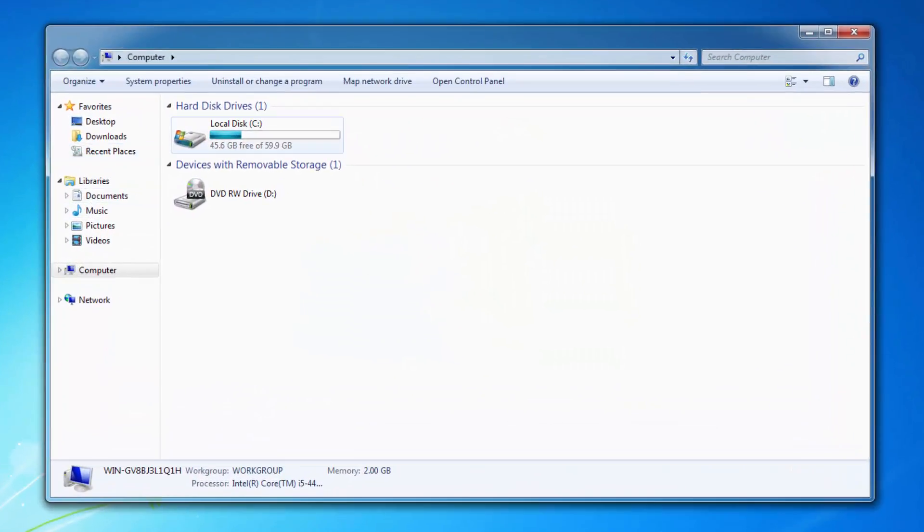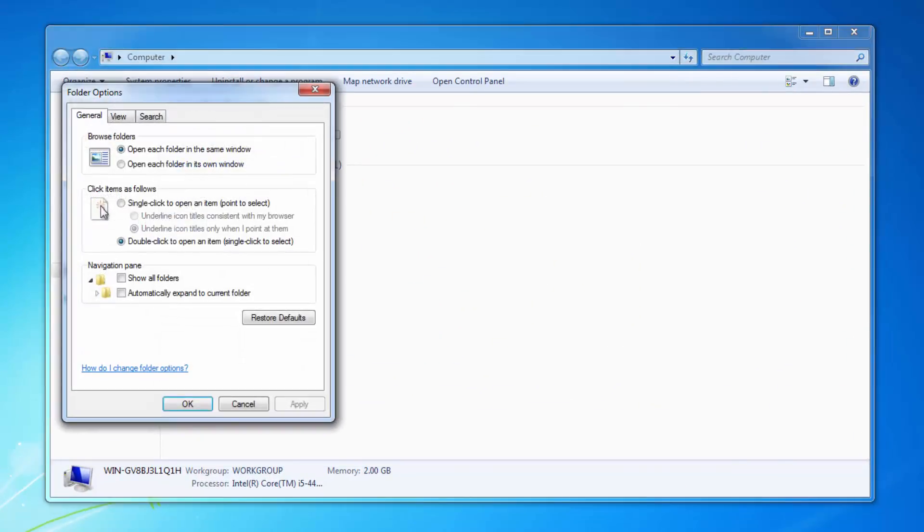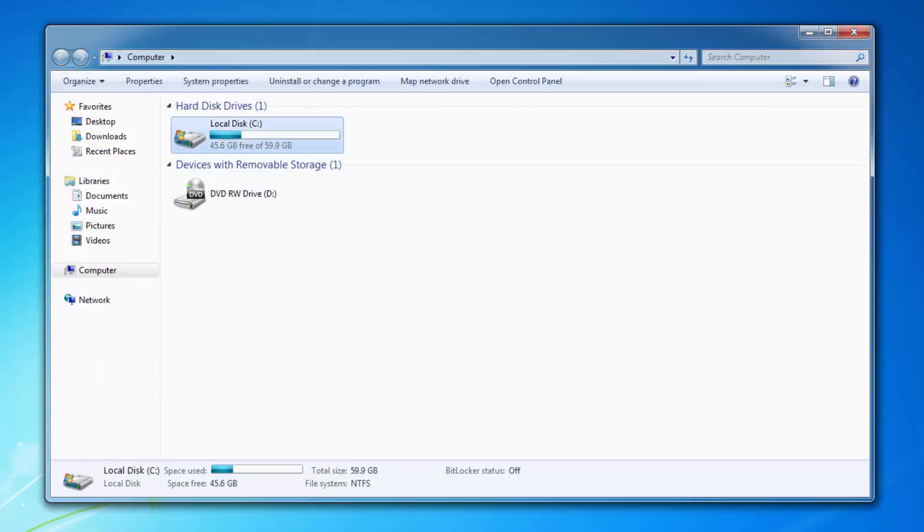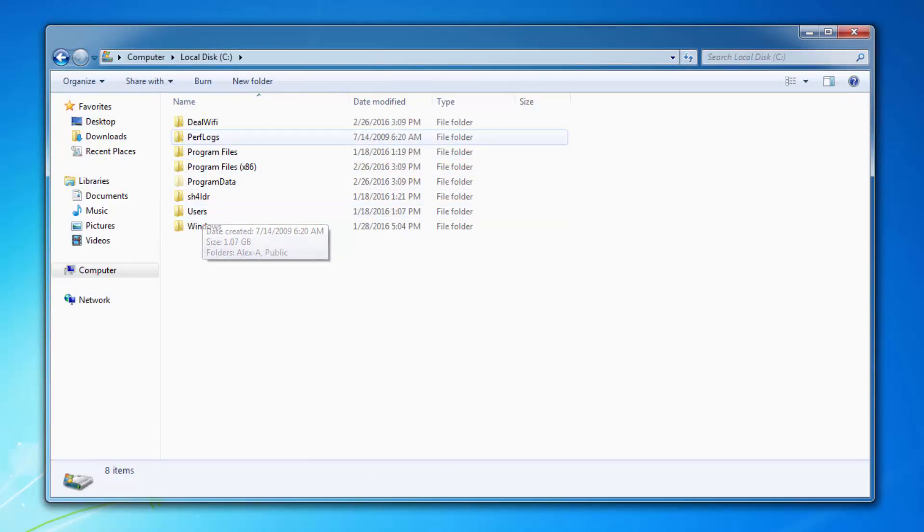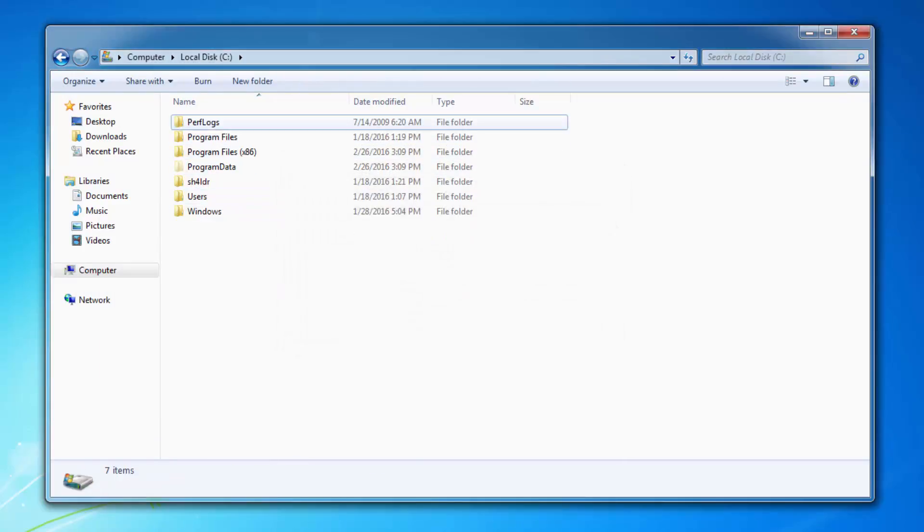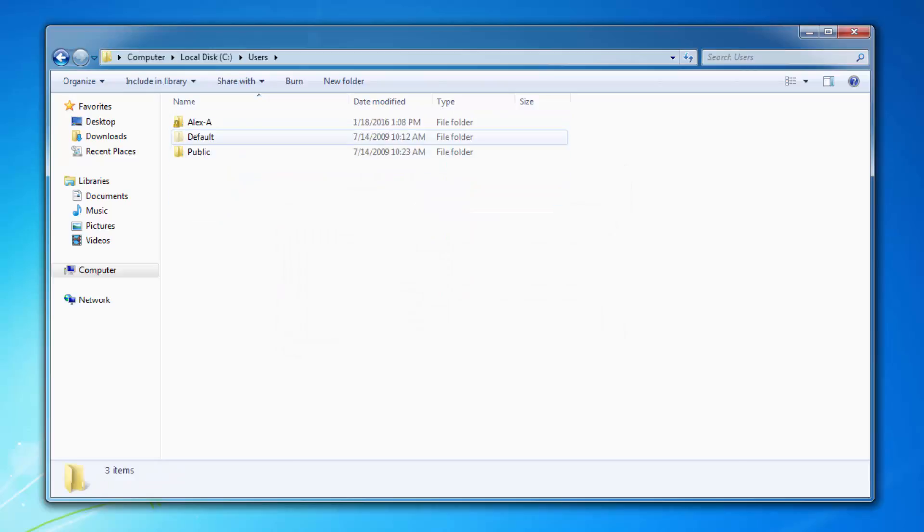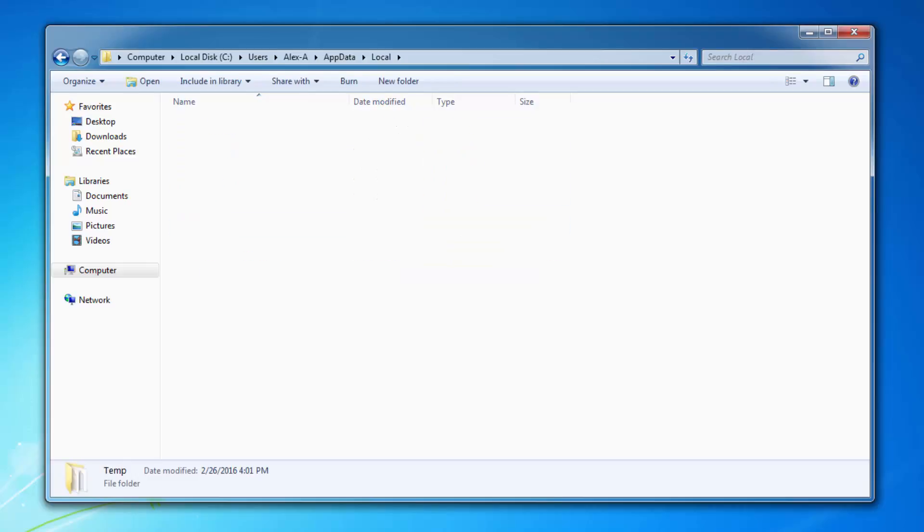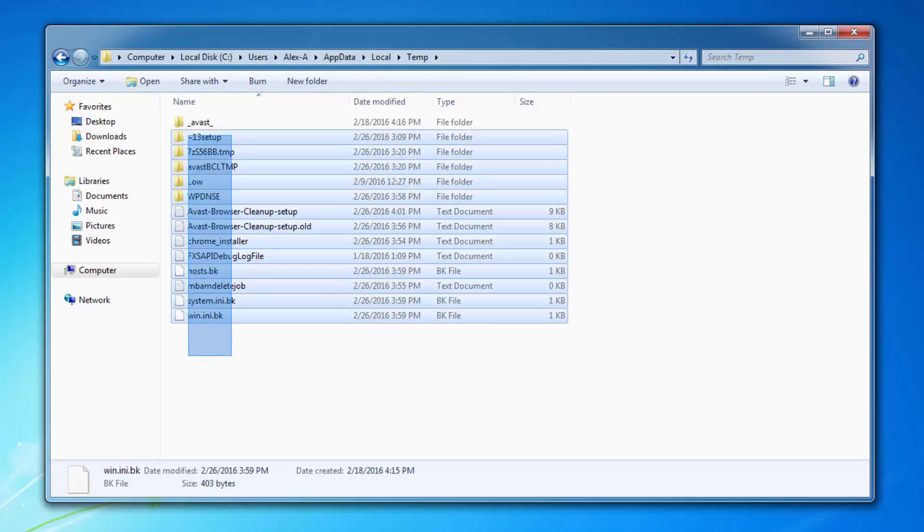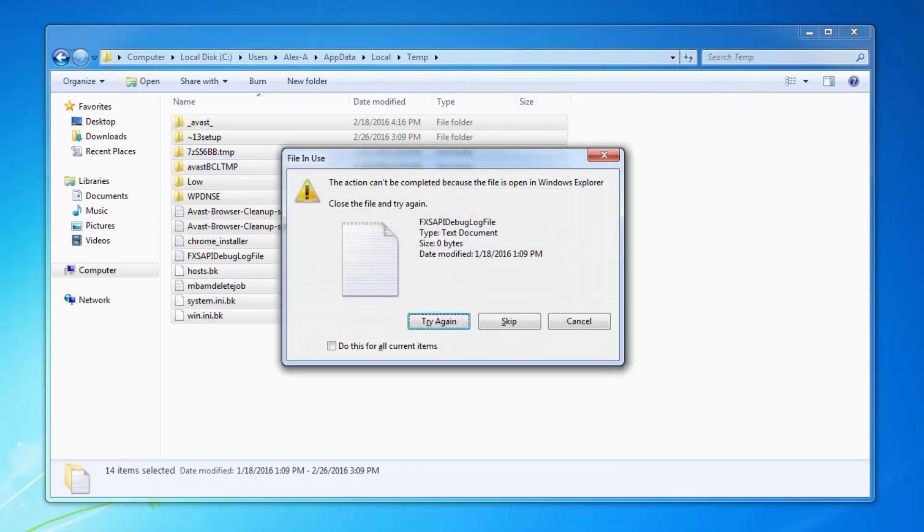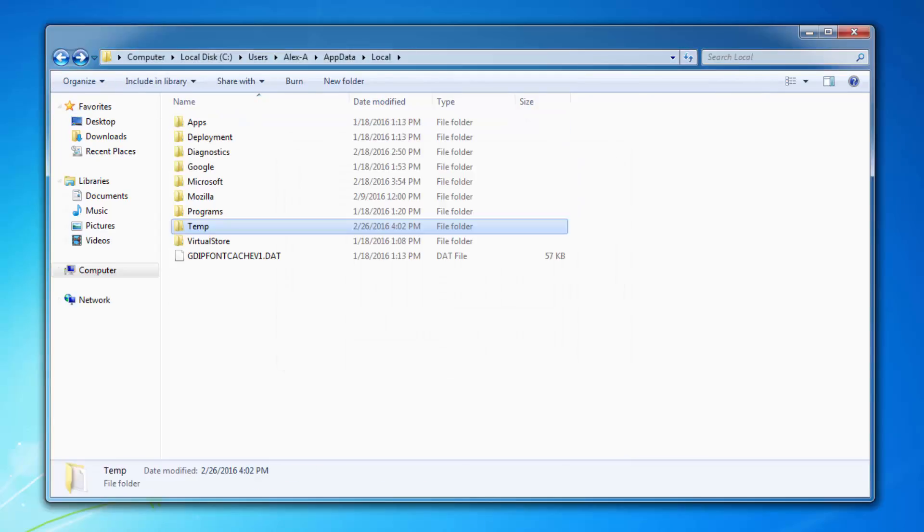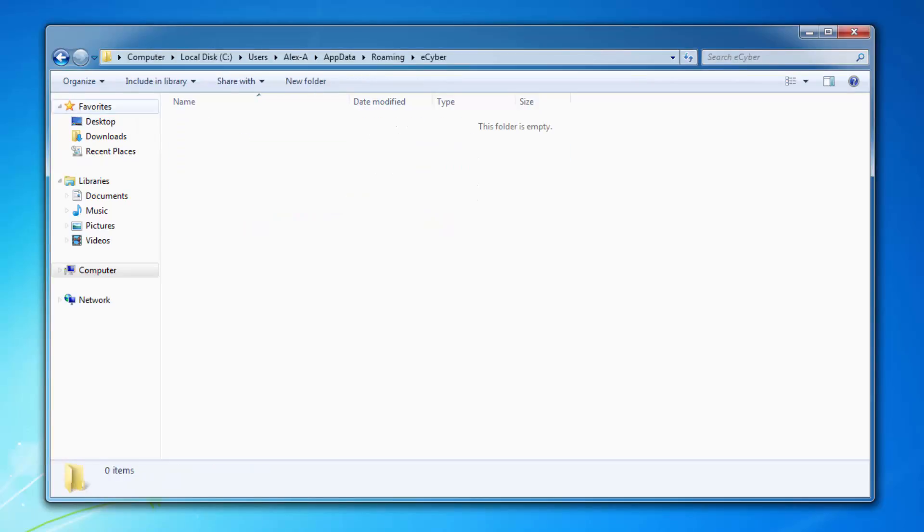And the last step will be cleaning the temporary files folder. Under view make sure to show hidden files and folders and go to users, application data, and the temp folder. Remove all files and folders in this temp folder because malware often installs their executable files in this folder.